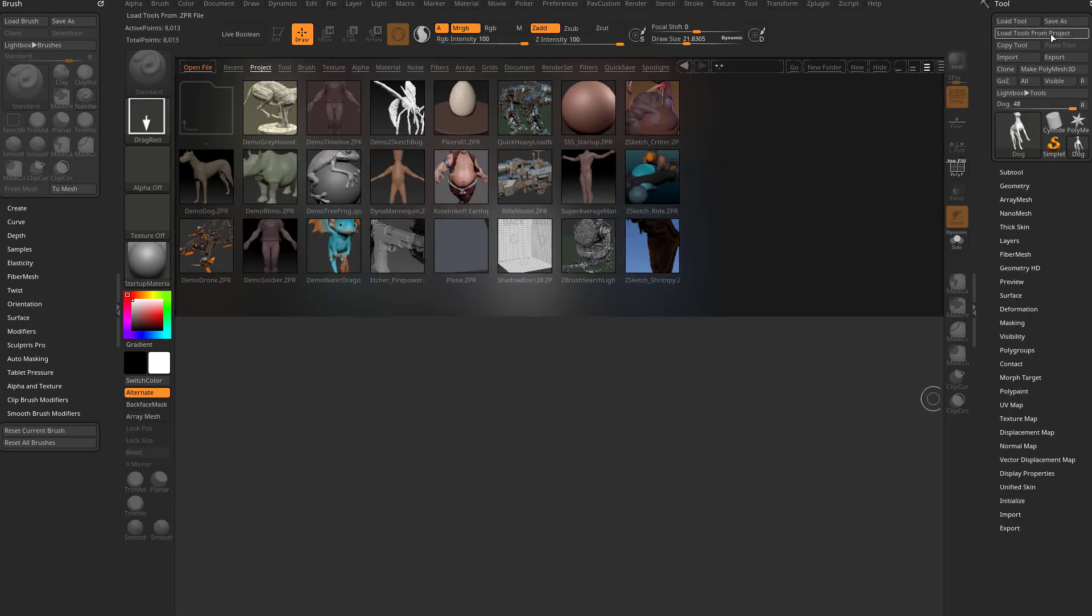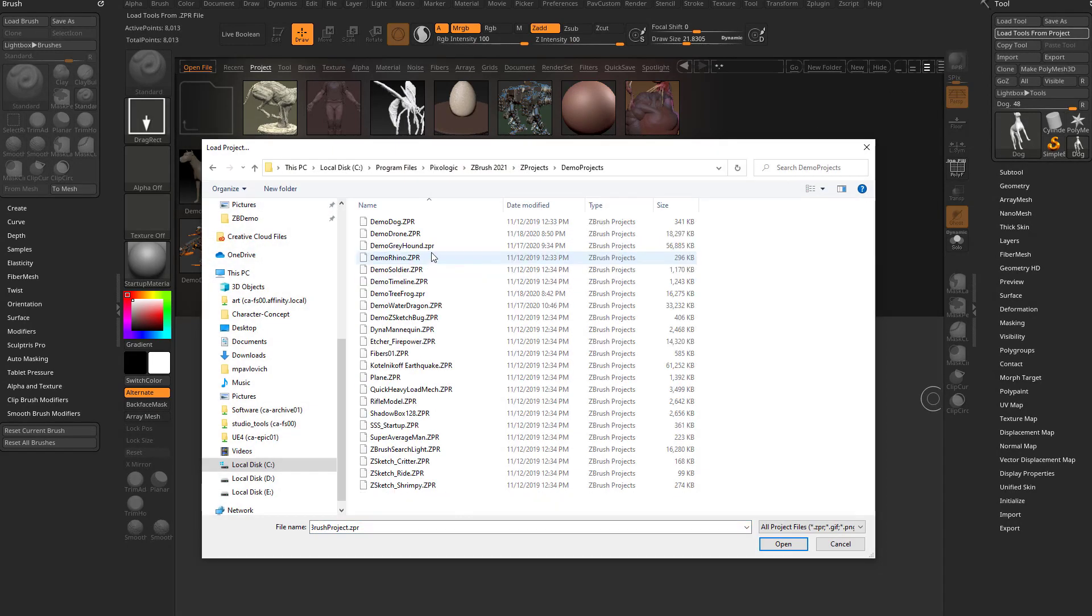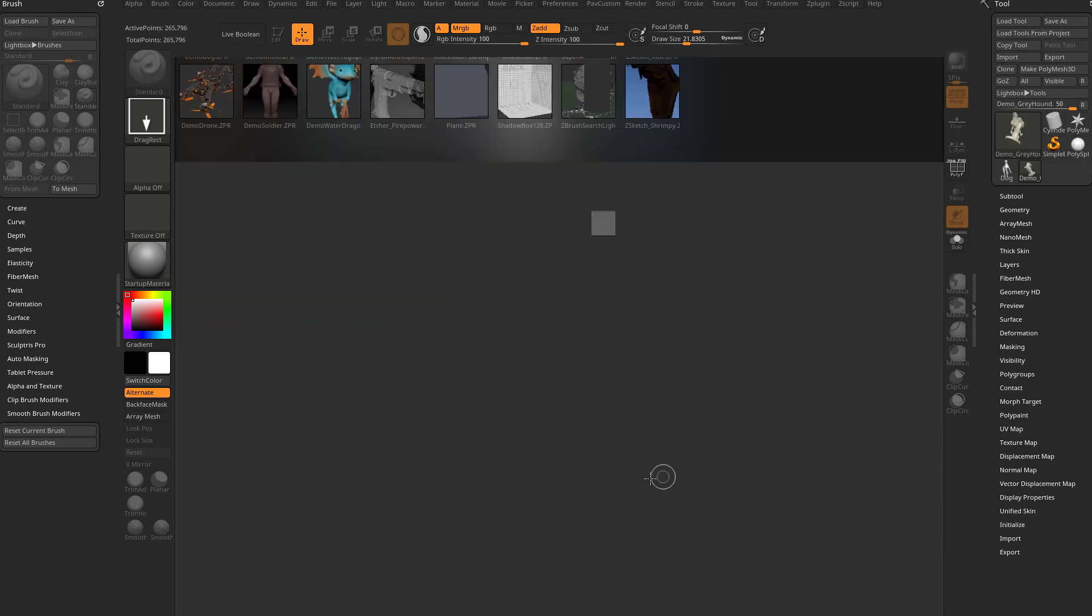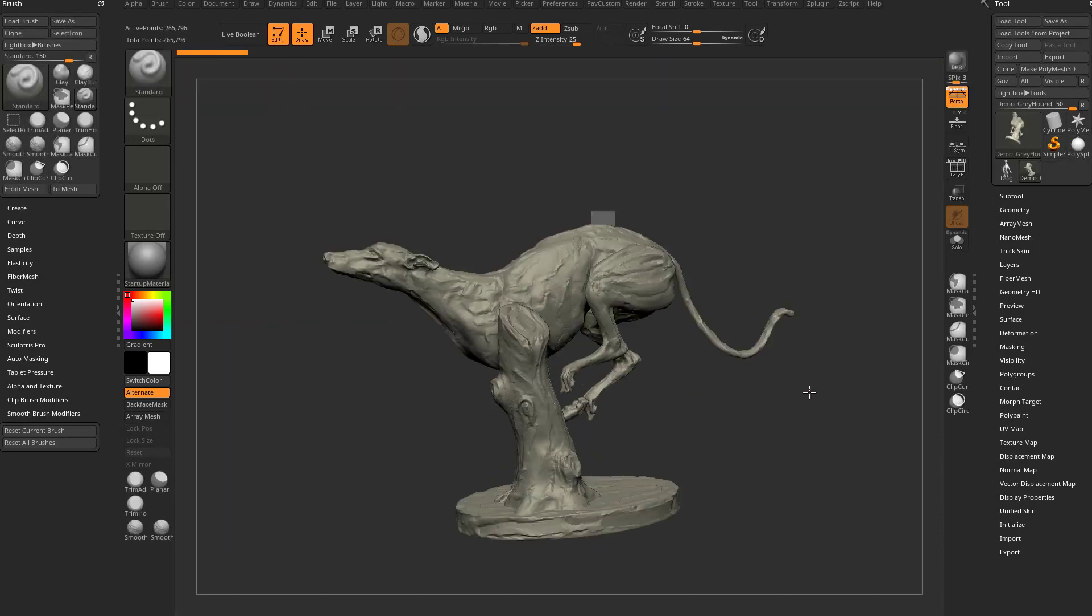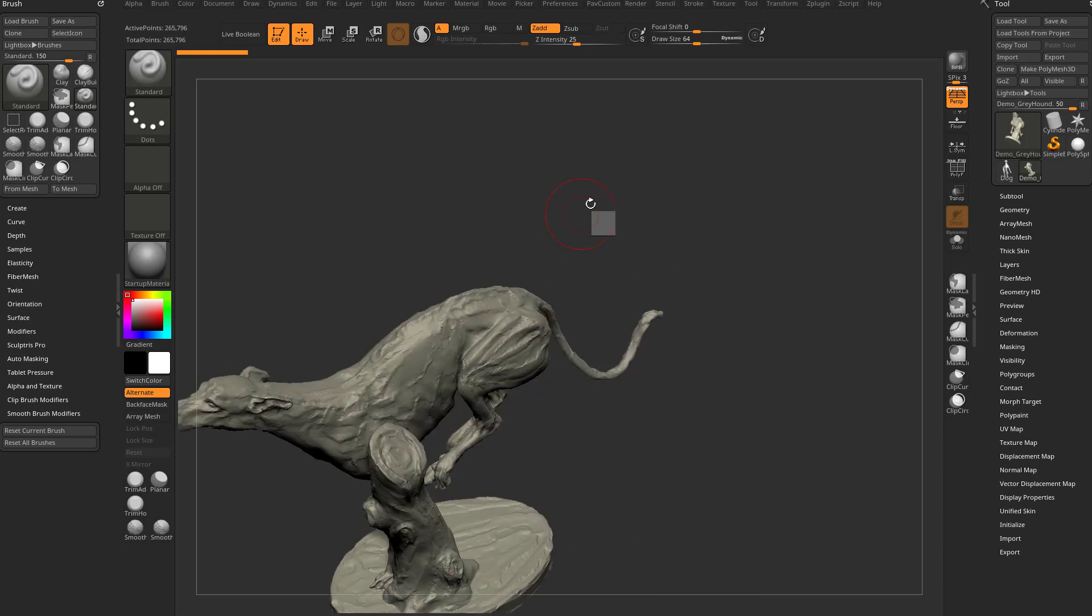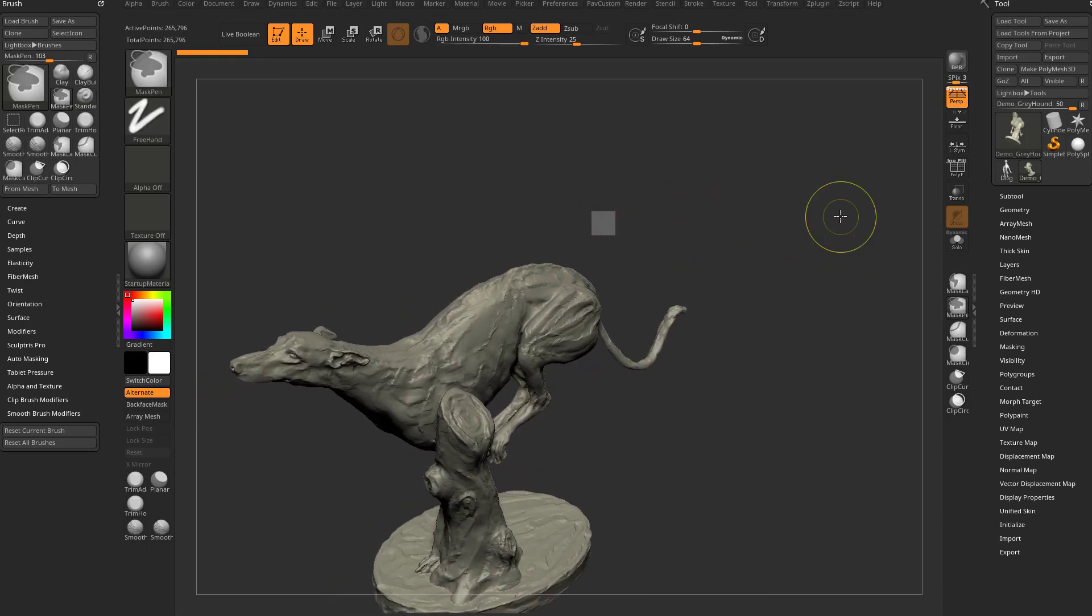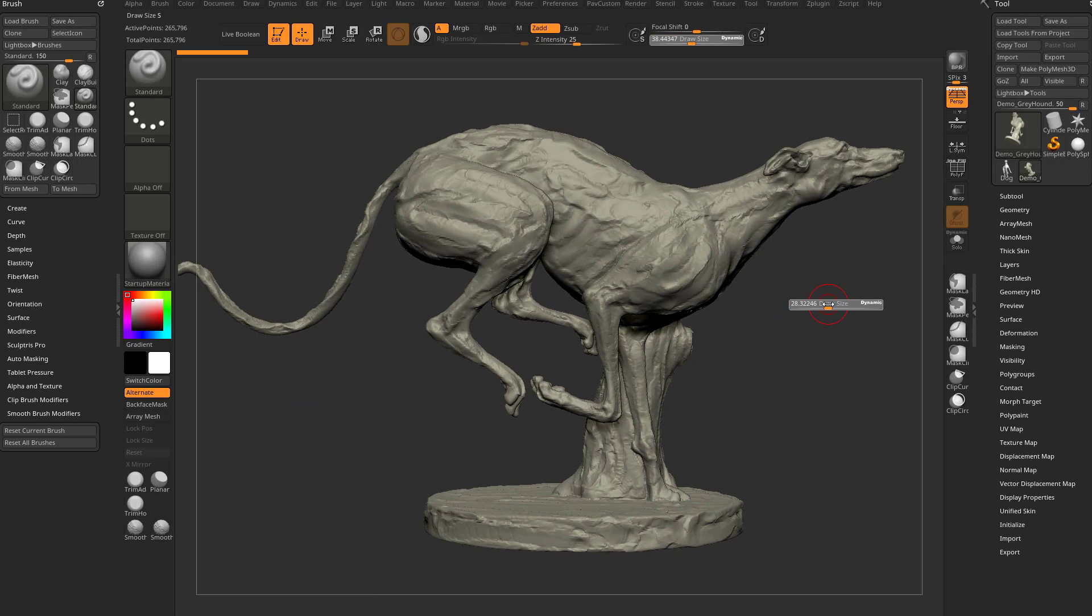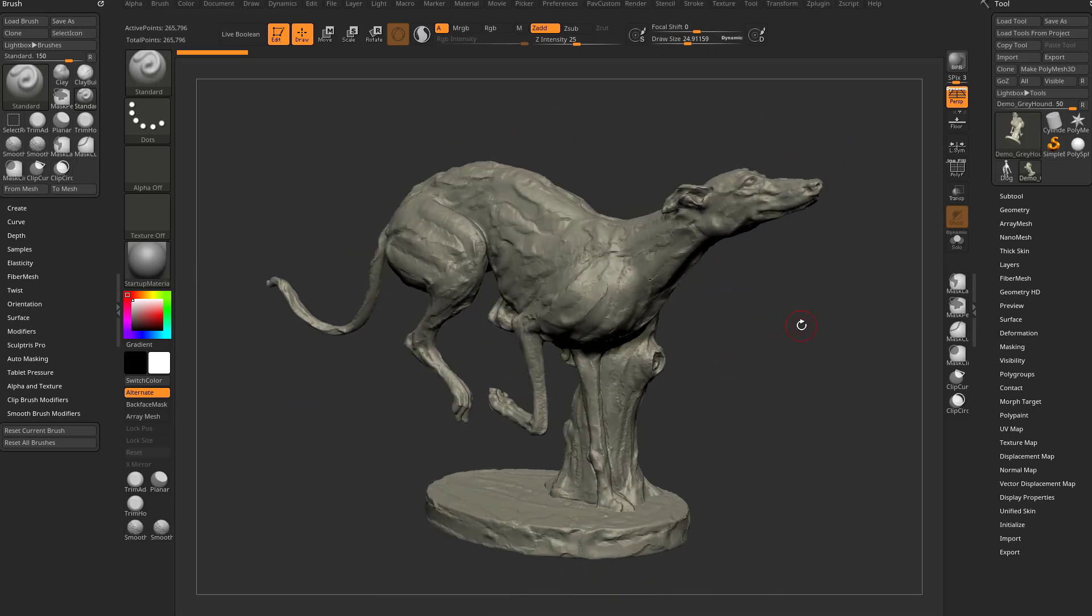And now we can just bring in Demo Greyhound. So that way we can just bring in that sculpt. And if you accidentally put a little thing on your document, just hit Control N to clear your canvas. So now we have this tool available for us just to kind of play around with.